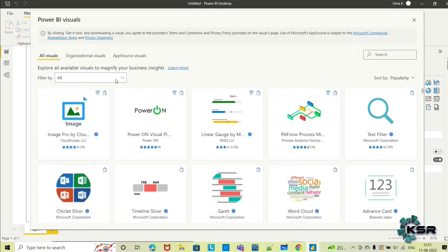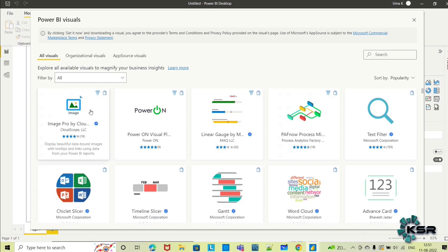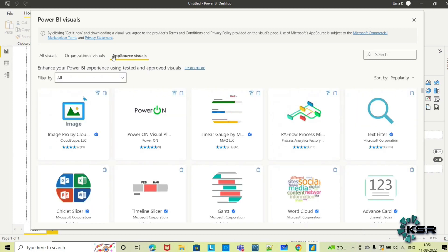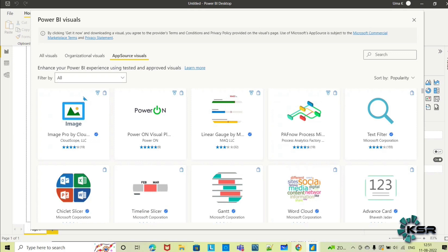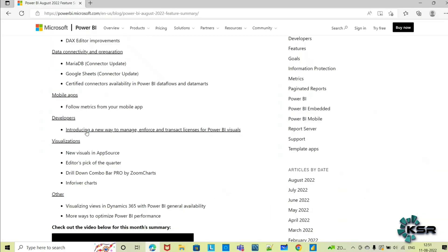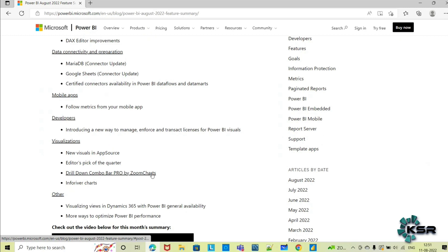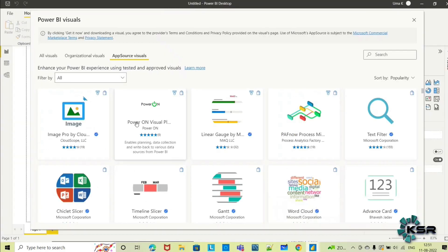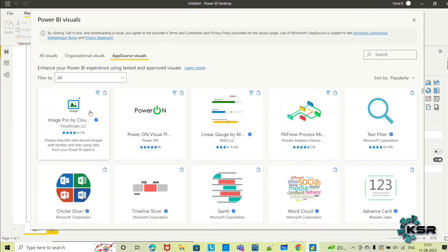Here you can see 'All visuals' - this is for your particular organization where you're working. These are organization-related visuals and this is App Source visuals. Here they have added a few more visuals including drill down combo bar pro by Zoom Charts. These are third parties who are creating visuals and placing them in App Source.